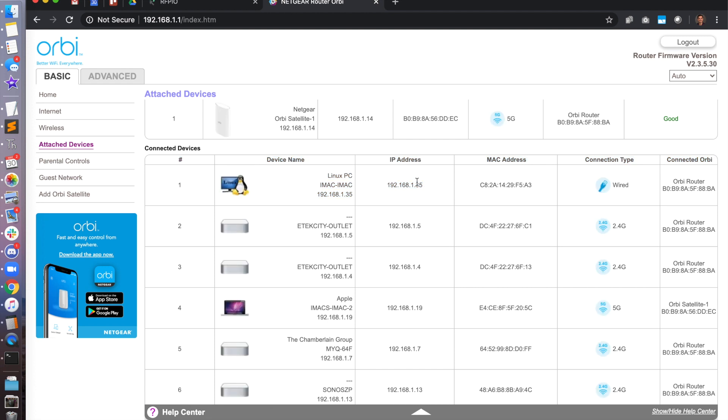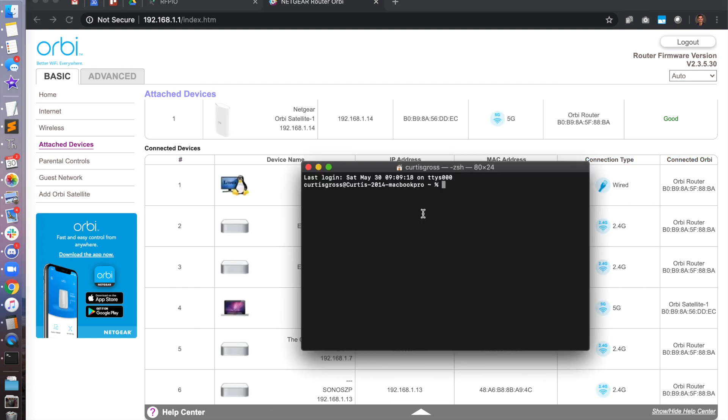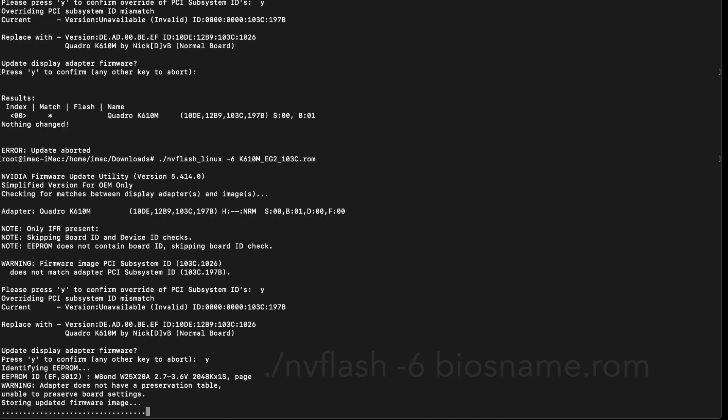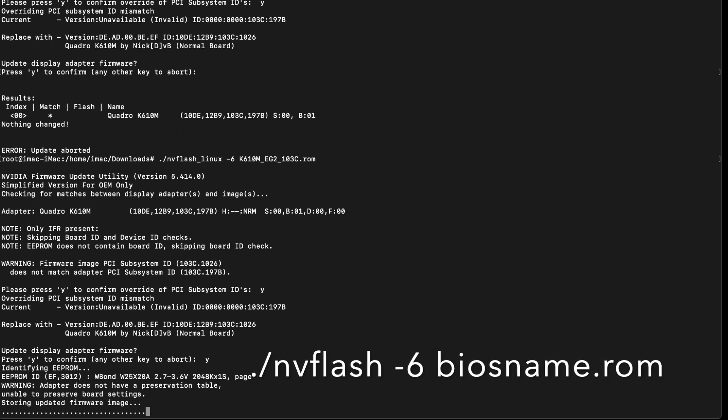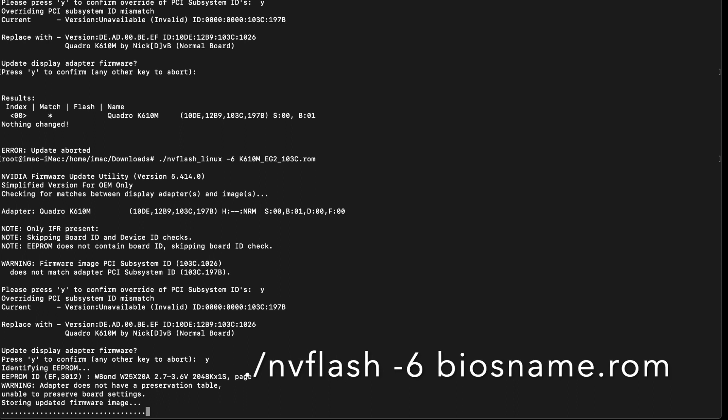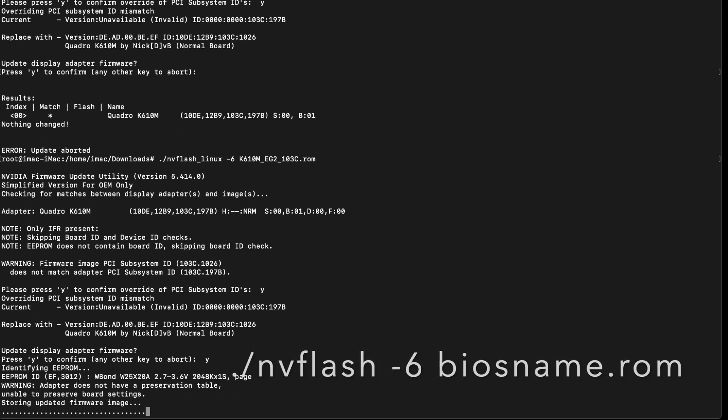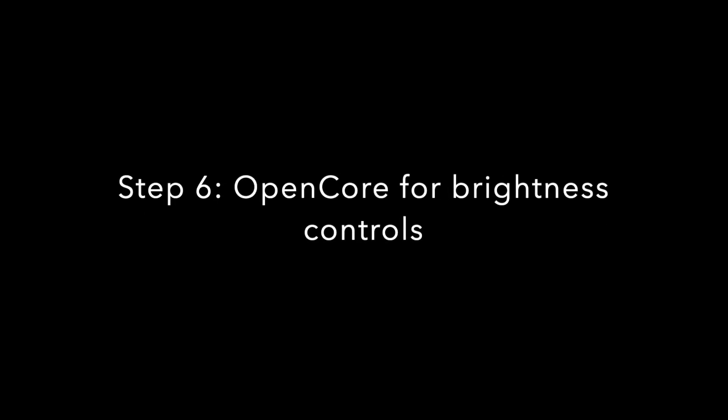Okay. So I went ahead and I logged into my router, found my IP address, went into terminal, I did an SSH to that IP address for my iMac running Linux. I put in my username and password that I'd set up in my Linux installation. Now you just go ahead and run nvflash-6 bios name and ignore all the errors. It's going to tell you a bunch of things about mismatches. Just ignore that, continue the flash and on reboot. So you can type in sudo reboot. You should see the splash screen come up.